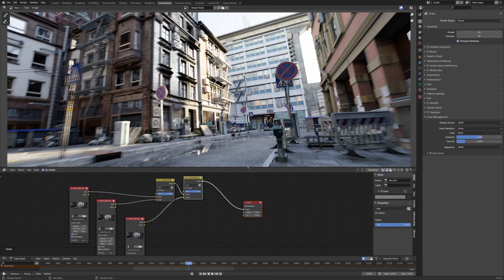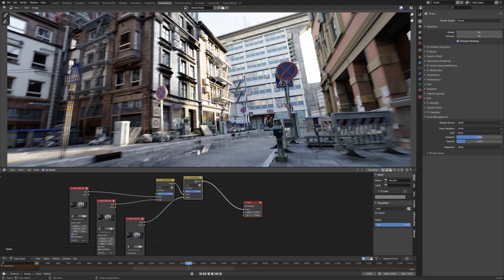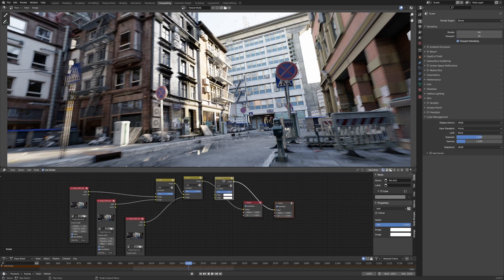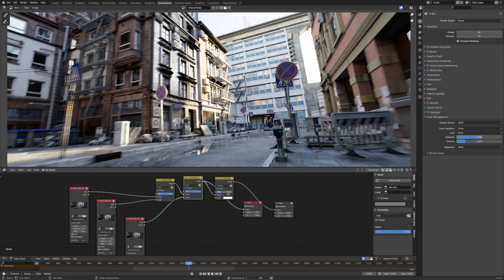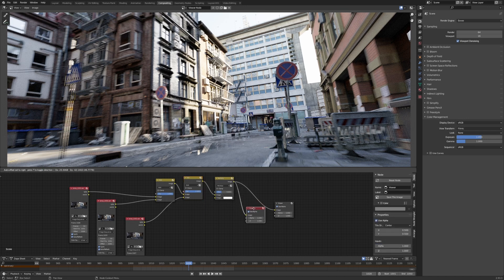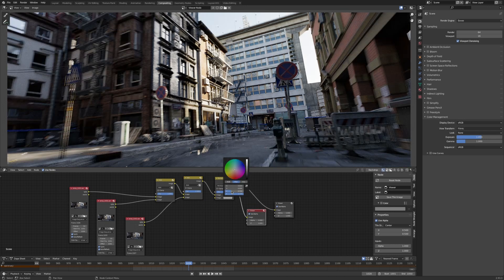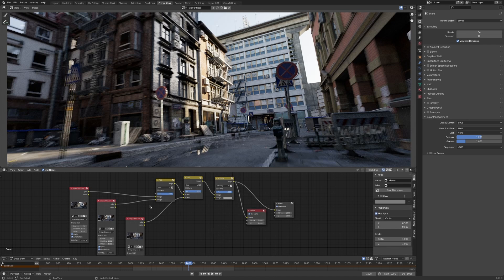So we need to normalize it back down to the original range. We can do that by just multiplying the value down by one over three, which is 0.3333. So now this is the same as this, but the image is a lot cleaner.